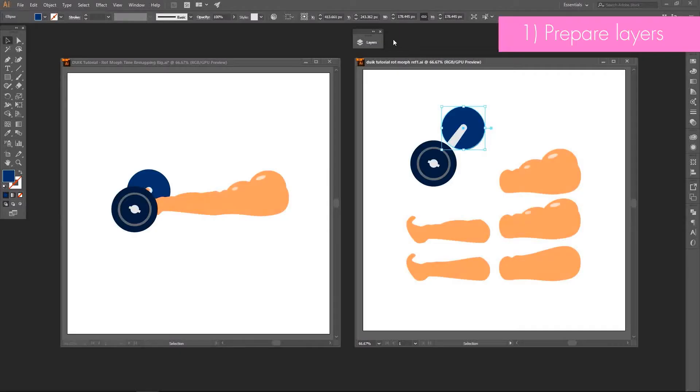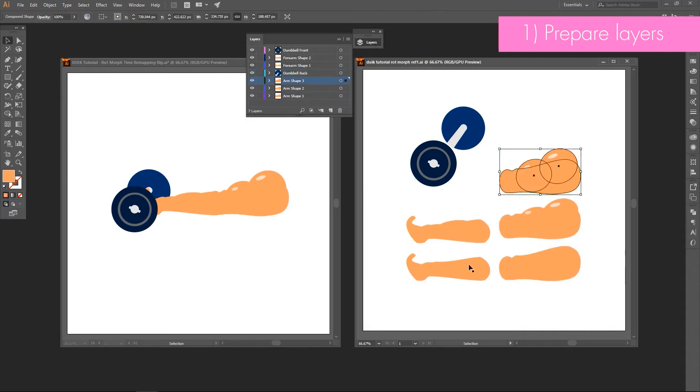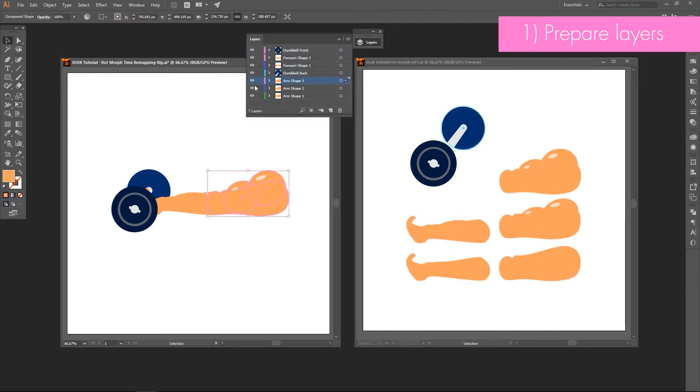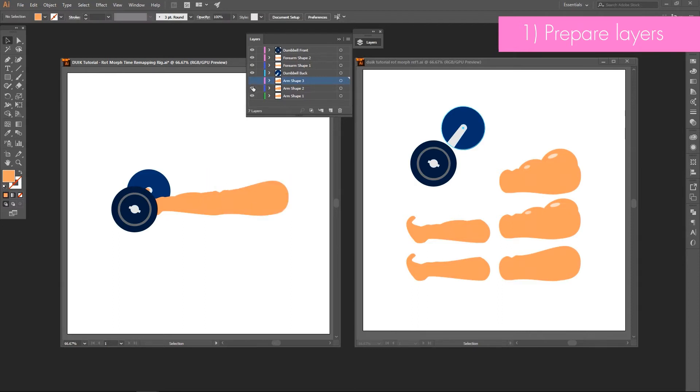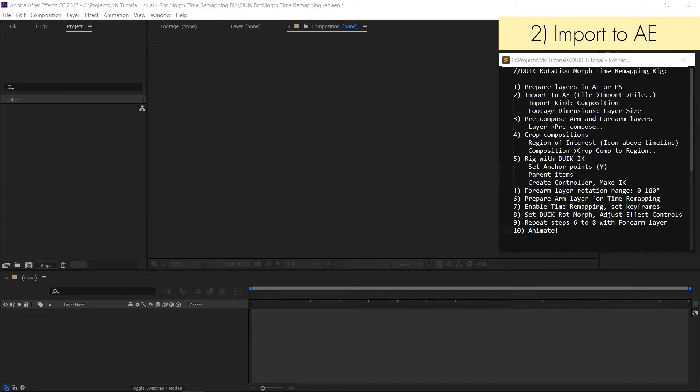First we have to prepare our layers. This tutorial is not about drawing, so in the description you will find an illustrator file that I will be using in this lesson. Also you can use your own material drawn in a graphic program of your choice.